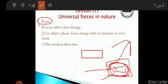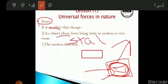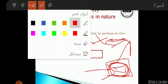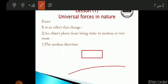Today we will talk about the meaning of force. Force is an effect that changes the state of an object from static to motion or vice versa — from motion to rest. It also changes the direction of motion.